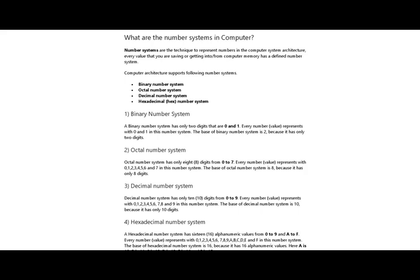In computer architecture there are four types of number system: binary number system, octal number system, decimal number system, and hexadecimal number system. A binary number system has only two digits — zero and one. Every number is represented with zero and one. The base of binary number system is two.